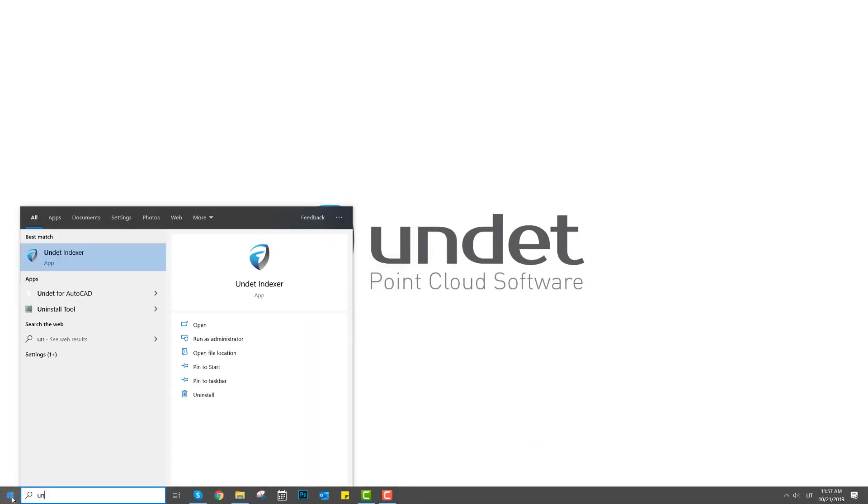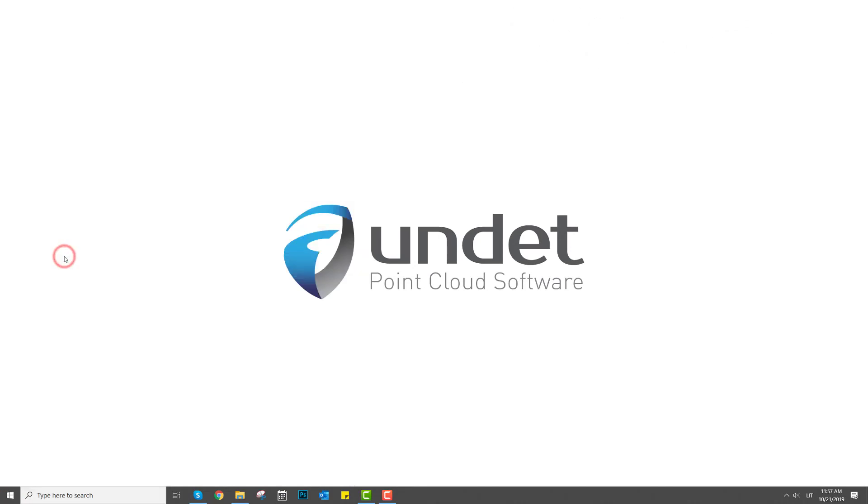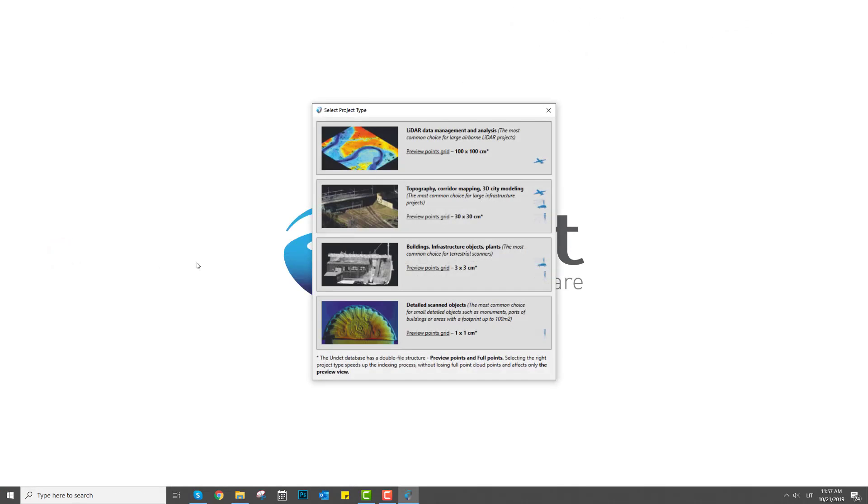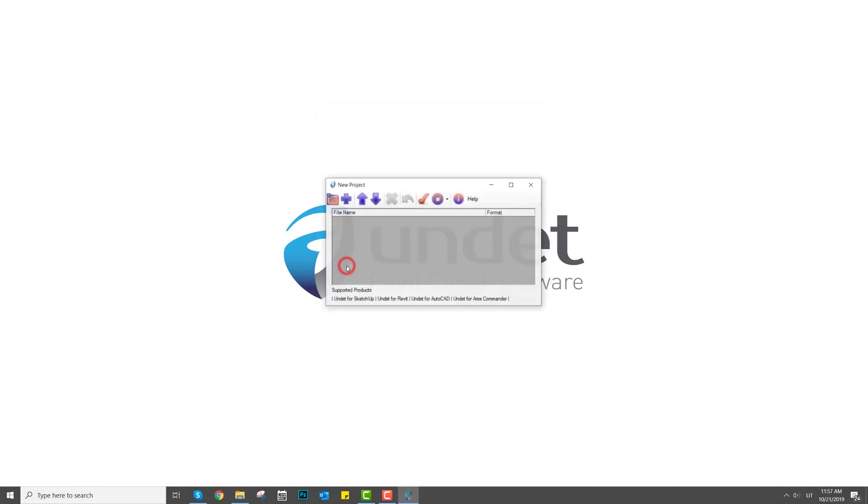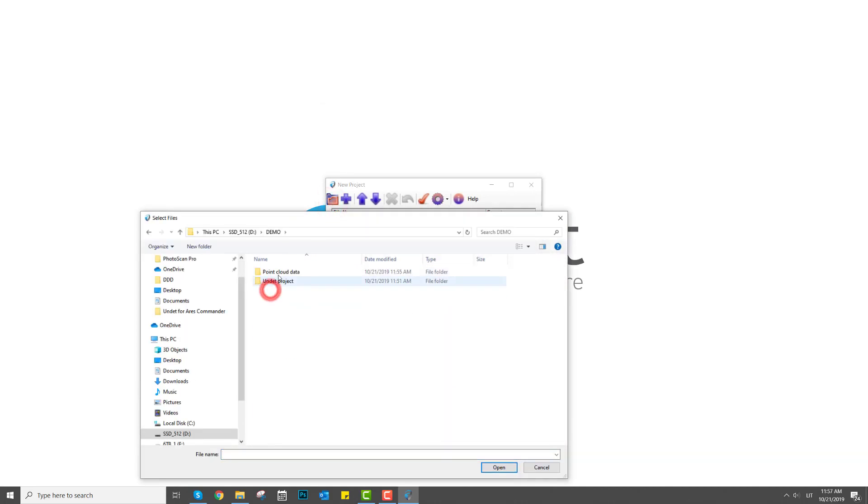To create an Undet project, open Undet Indexer. Select the project type by our recommendations, click add files, and import your point cloud data from any of our supported data file formats.